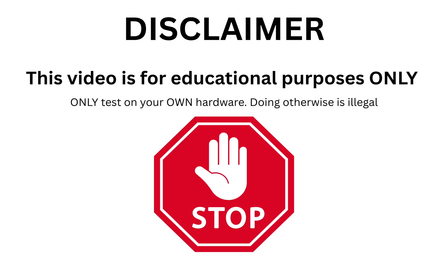But first, the important part. This guide is for education and research only. Using these tools to access systems you don't own or have explicit permission to test is illegal. So always practice ethical hacking and stay on the right side of the law. Seriously.